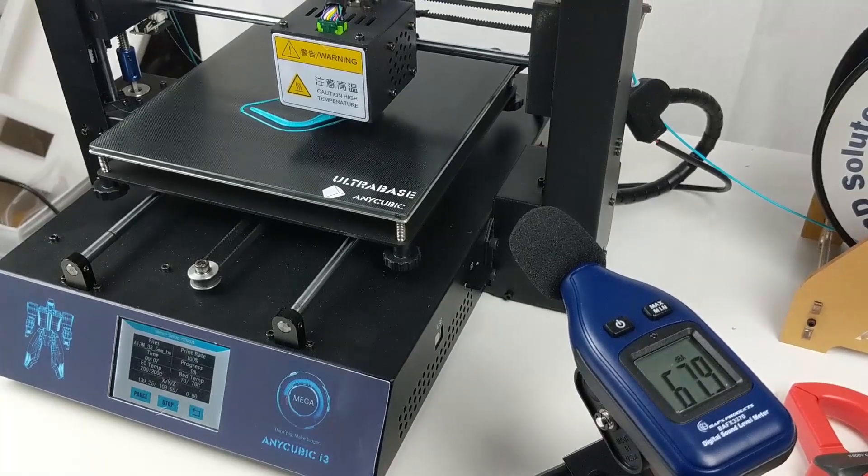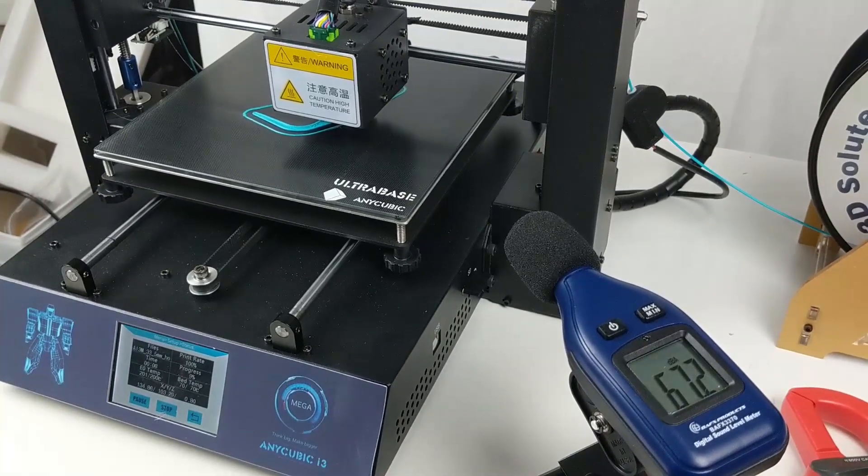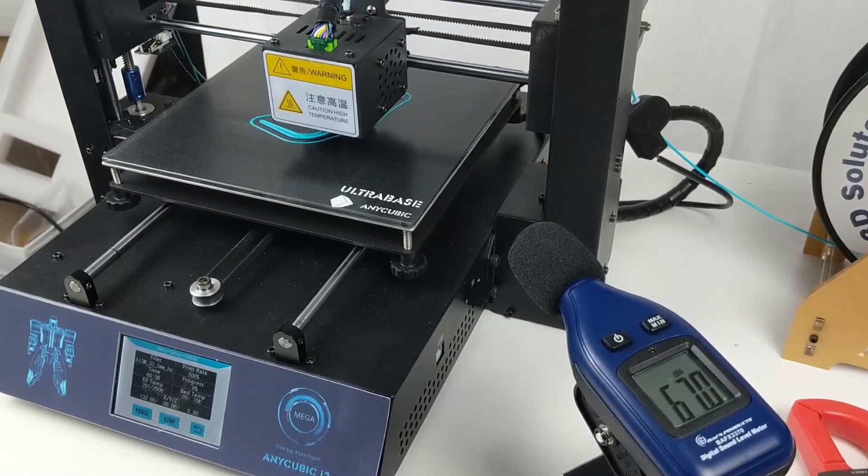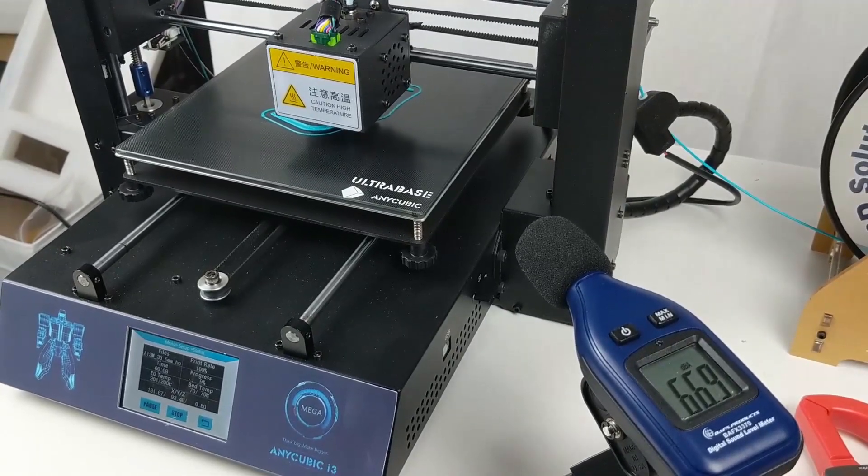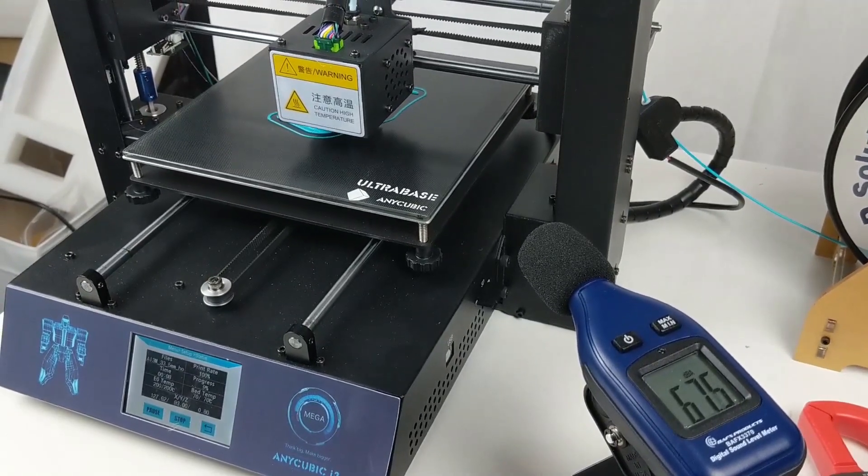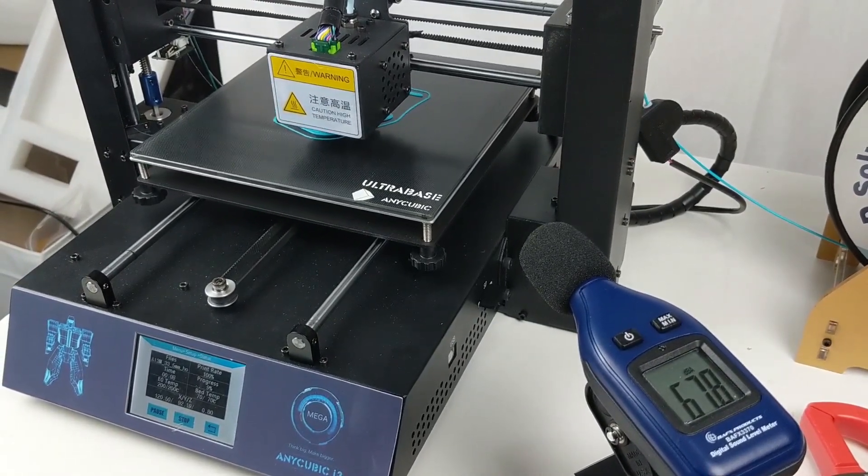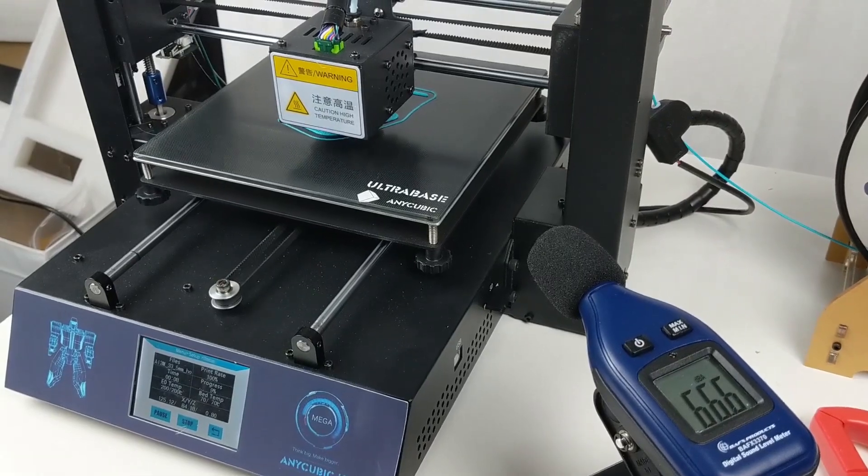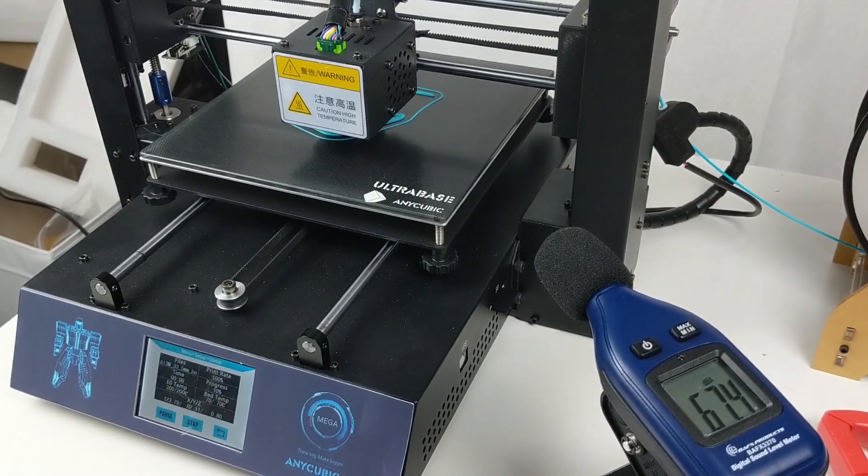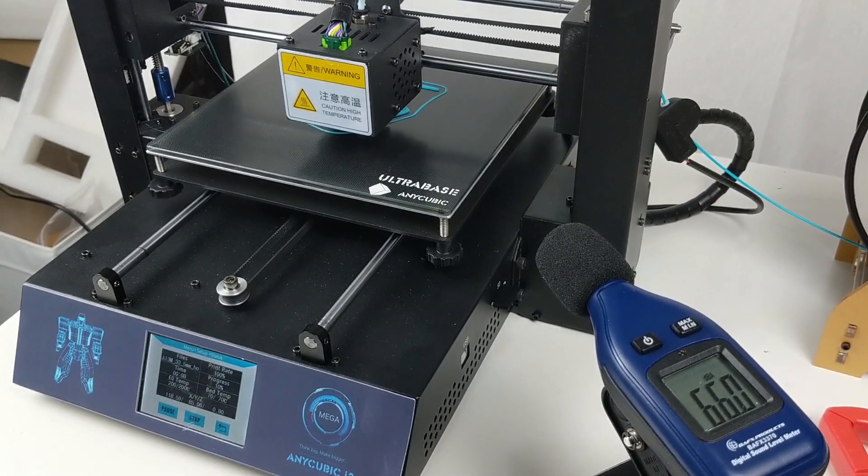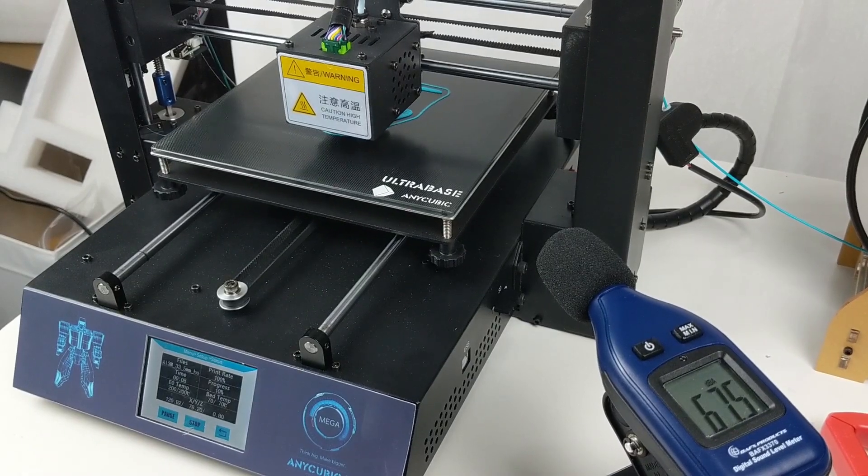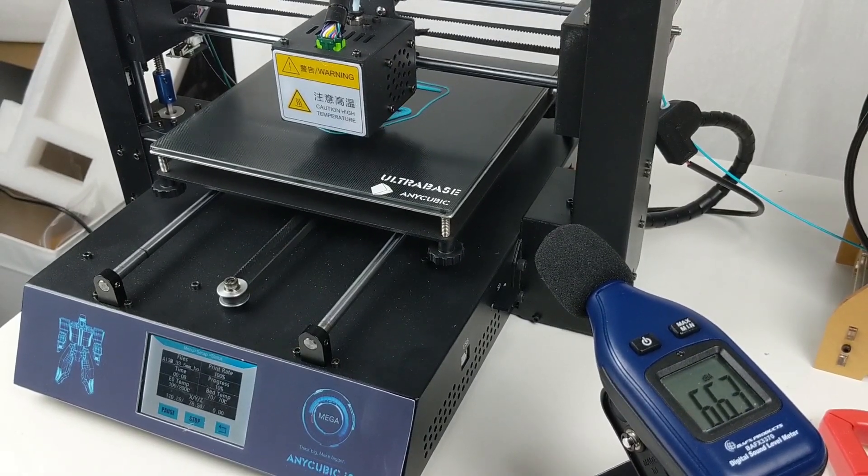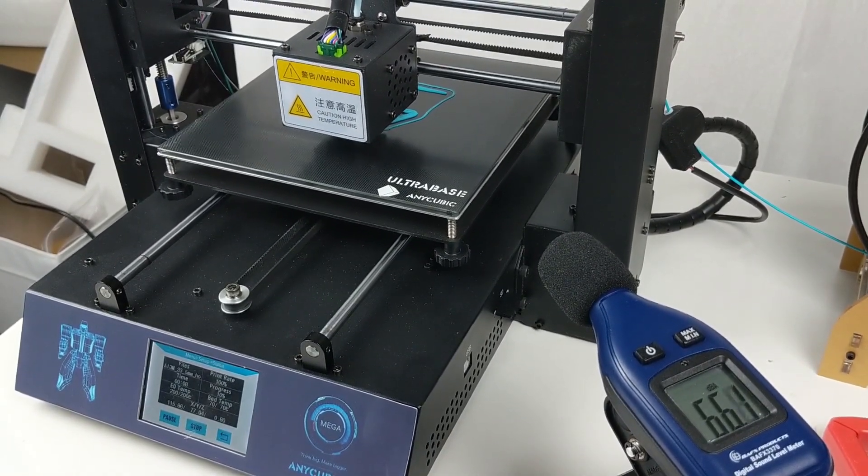With these new drivers printing the same part as before, the decibel reading is now peaking at 68, only one above the base fan noise and seven times quieter than with the stock drivers. They definitely are not silent, but they are quiet enough now that I don't mind having the printer run all night in the other room.